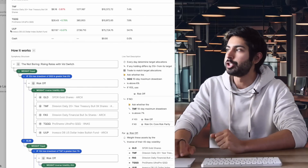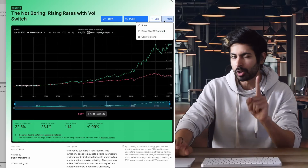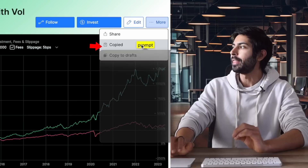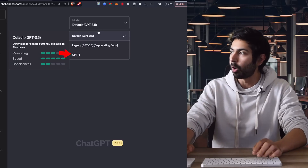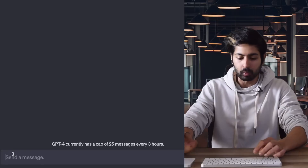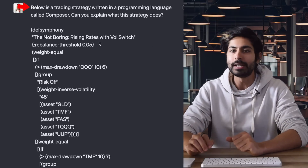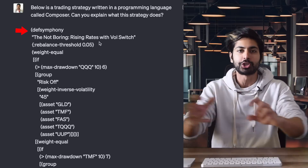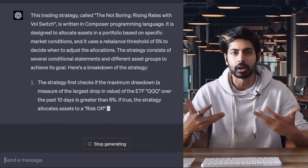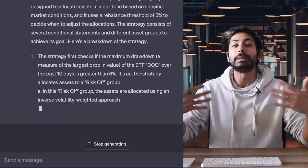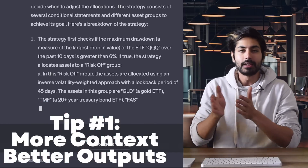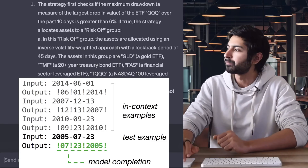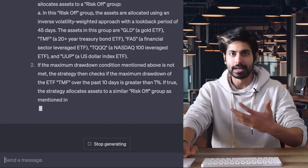Let's build our first strategy. This strategy is clearly super profitable, and why I chose composer.trade to demo in this video is because there is a feature called 'copy ChatGPT prompt.' We'll click on that, open up ChatGPT GPT-4 because we want the best predictions, and paste it right in. That's going to say 'below is a trading strategy written in a programming language called Composer — can you explain what the strategy does?' ChatGPT is going to learn the syntax of this new language it's probably never seen before. The more context we give it, the better the outputs — this is called in-context learning. It's going to describe what the strategy does in plain English to us.